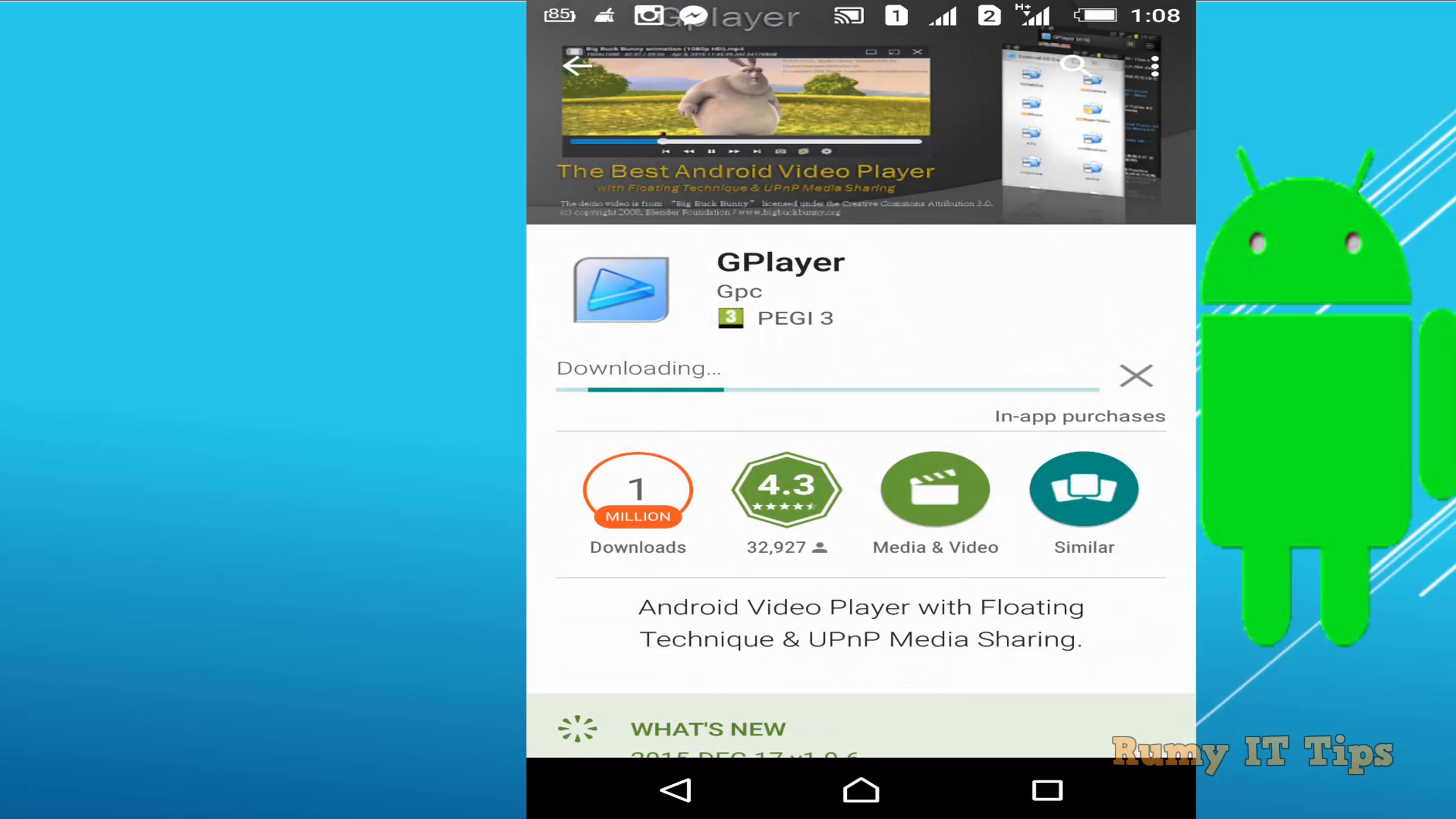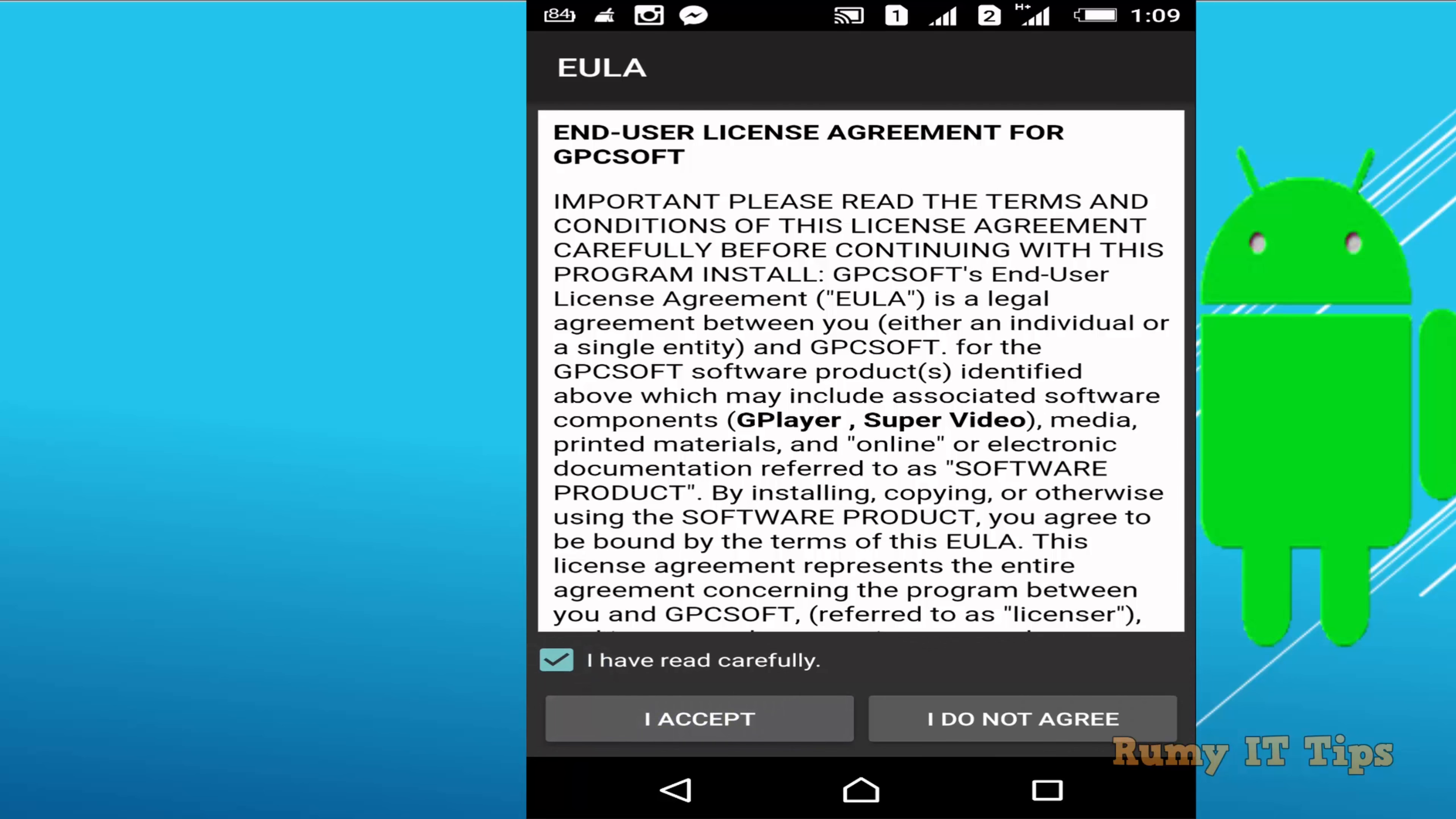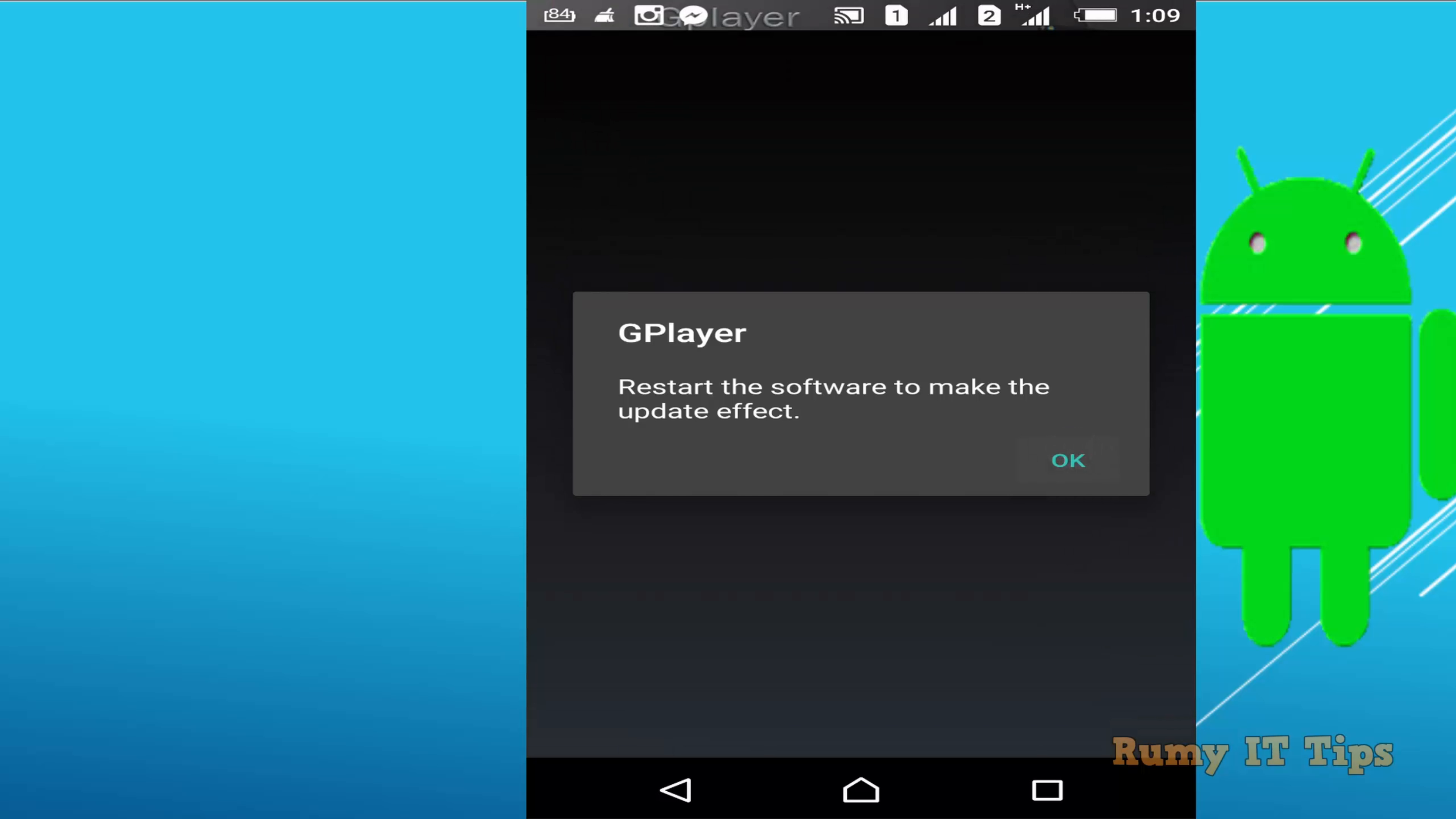Just tap on install and accept the agreement. After that, open it and tap on I accept the agreement. Then tap on enable SW decoder because it will improve your video performance. Just tap on enable SW decoder, and after that it's going to restart the software itself.